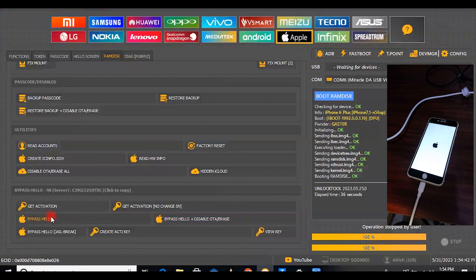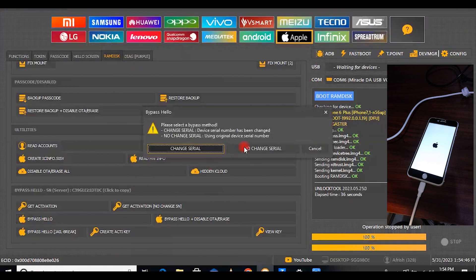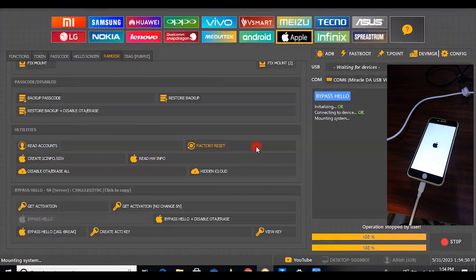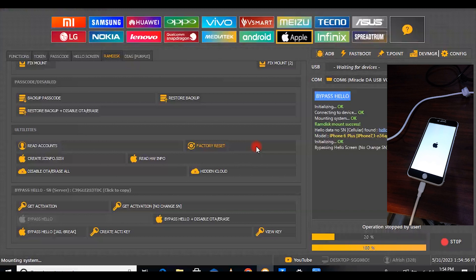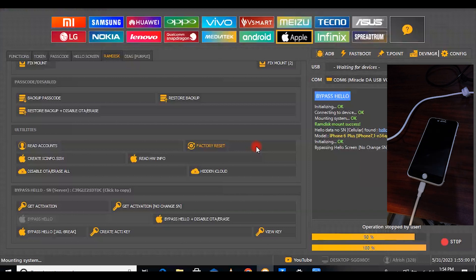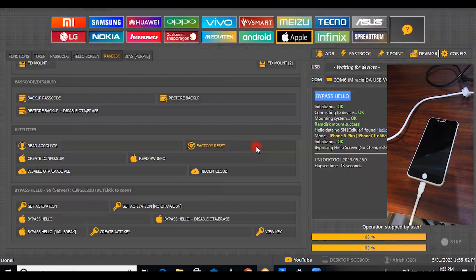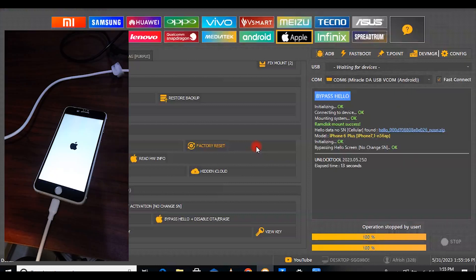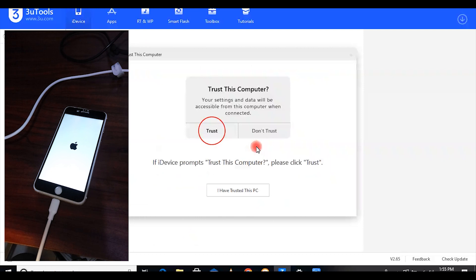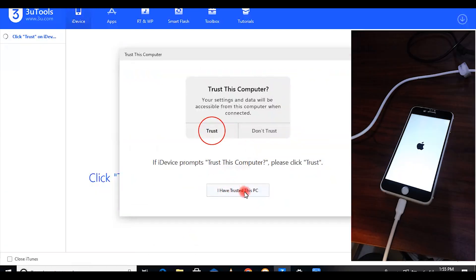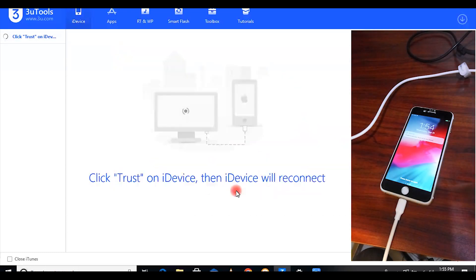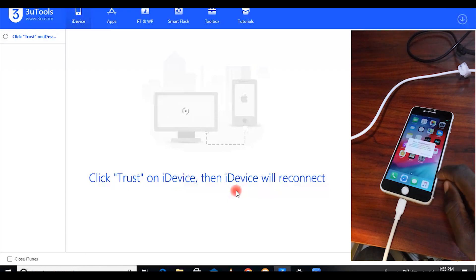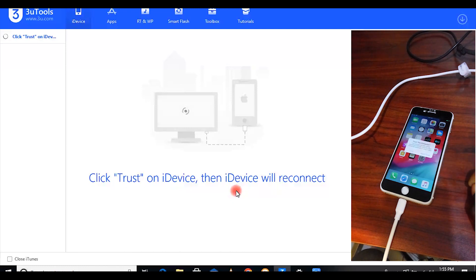From here you say bypass activation. Okay, there you are. The phone has been bypassed. The magic has happened.